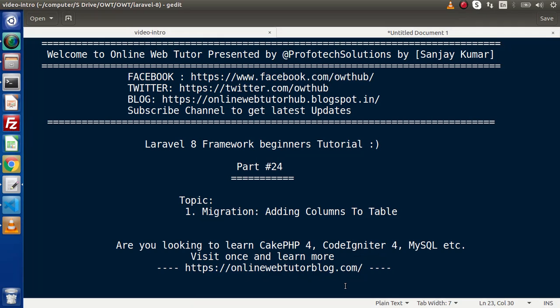Hello guys, welcome to Online Web Tutor. I am Sanjay. We are learning the Laravel 8 framework tutorial. This is part 24. Inside this video, we are going to continue migration, and inside this we will see adding columns to our database table.